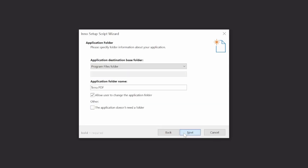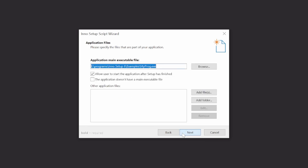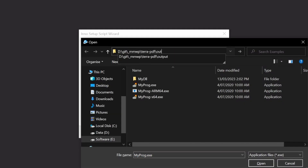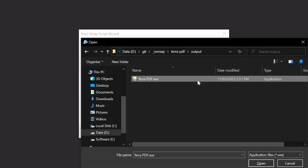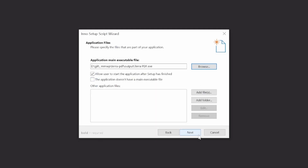Next, for the application folder, we'll just have the installer create a directory in the end user's Program Files while allowing them to configure it if necessary. In terms of files, we only have one — the main executable itself. If your app happens to require other dependencies which you need to include separate to the main executable, you'd add them to the other application files section.